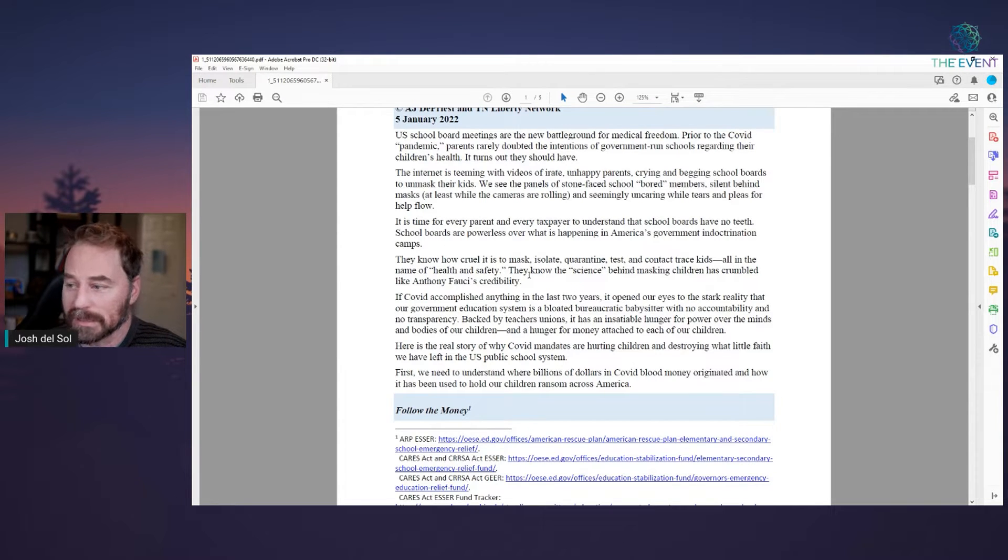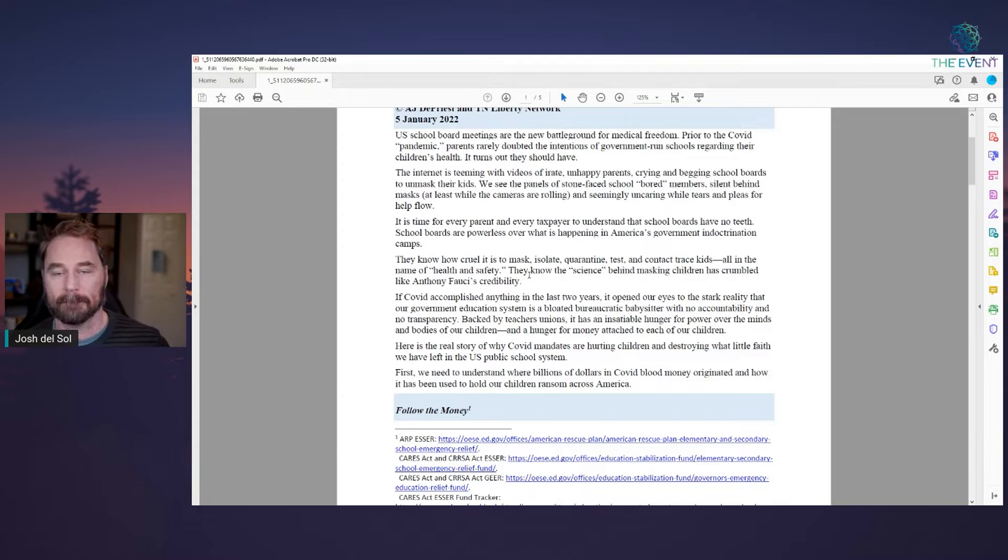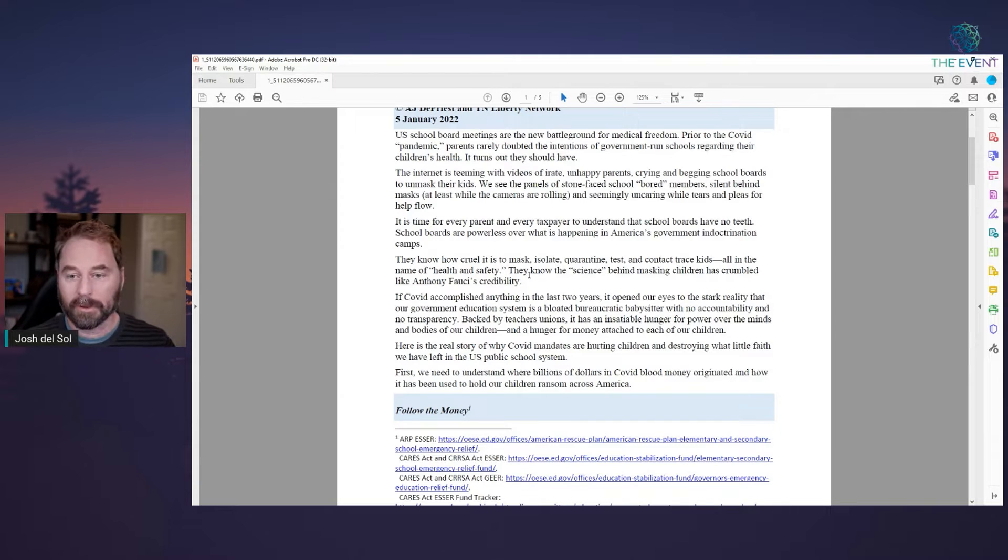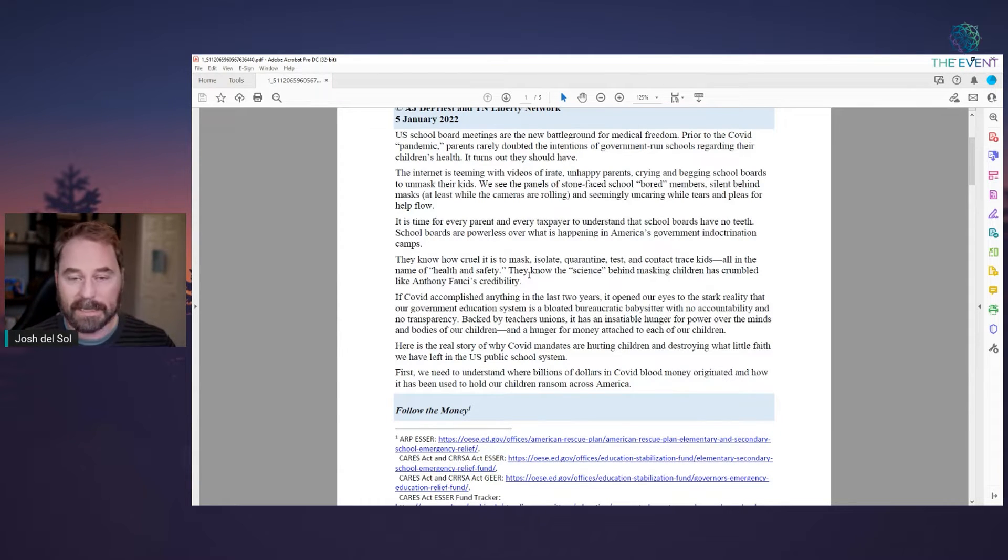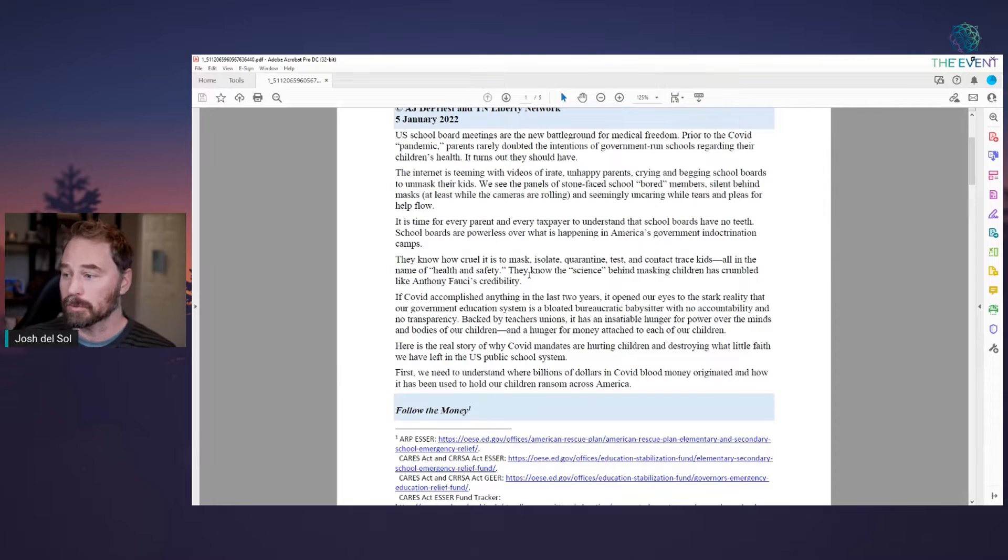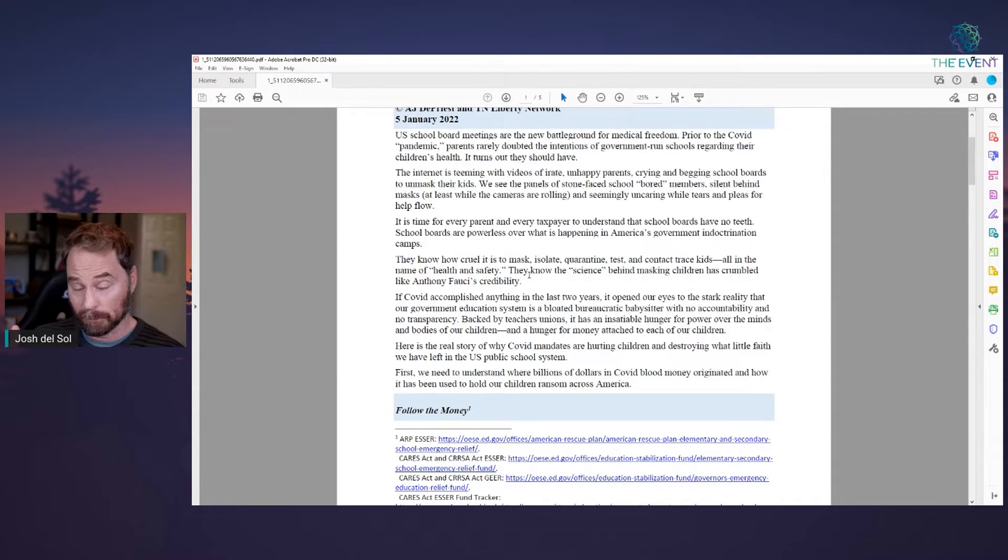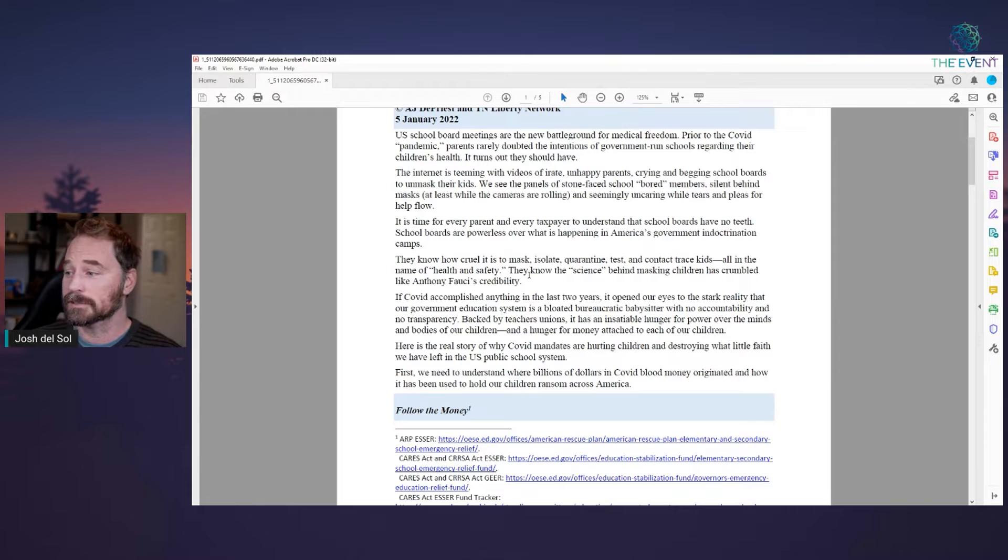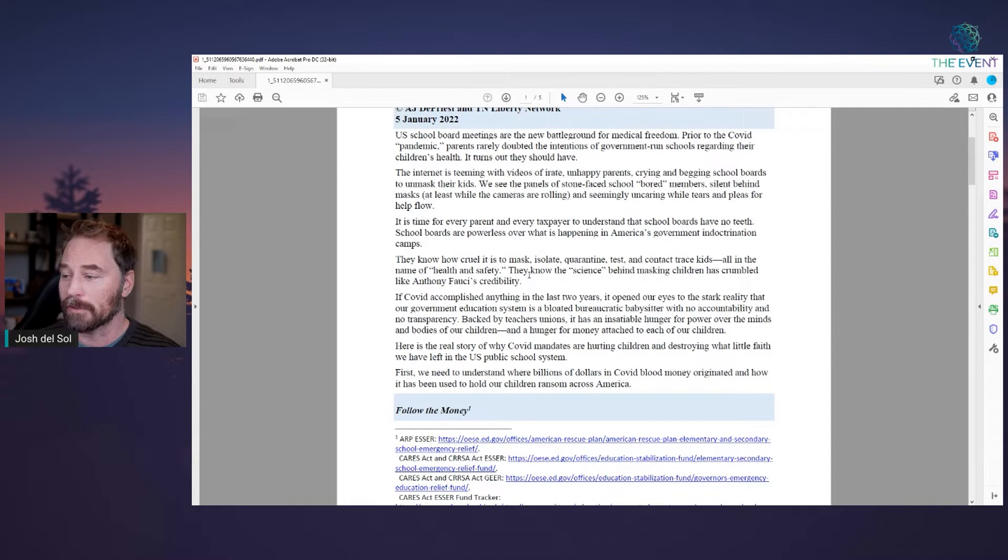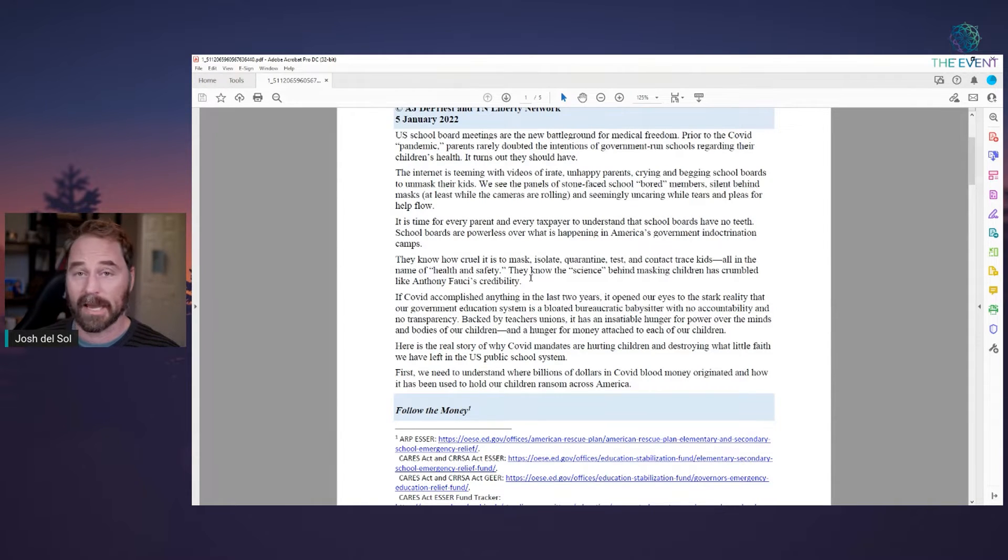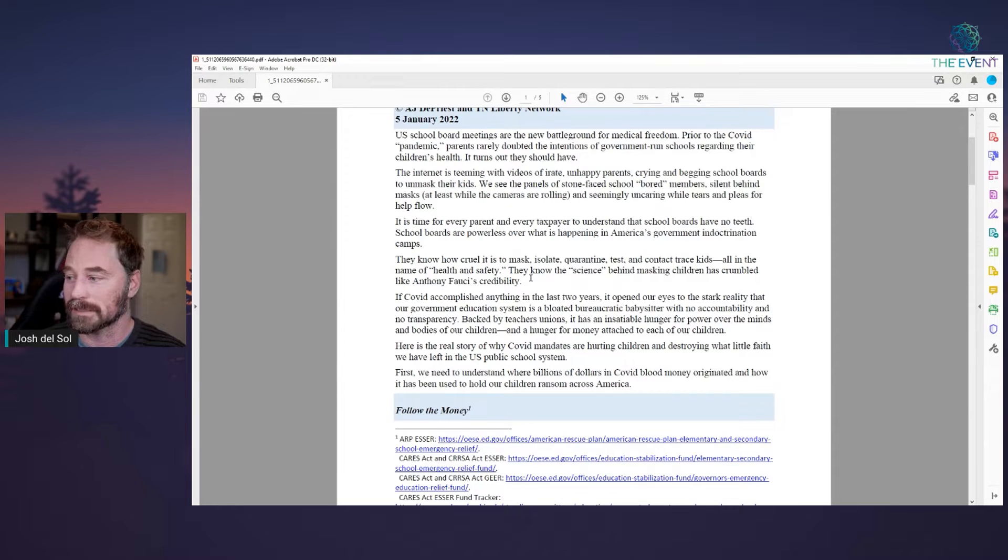They know how cruel it is. Every school board has been hearing from parents. They know how cruel it is to mask, isolate, quarantine, test, and contact trace kids all in the name of health and safety. They know the science and they at least have been told the science behind masking children.